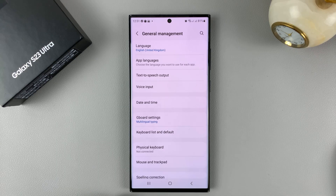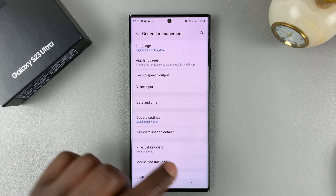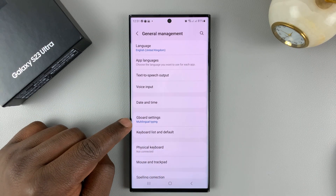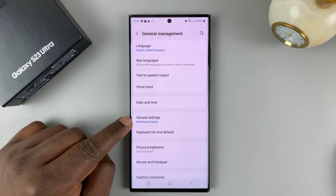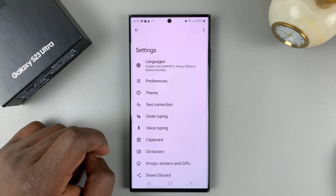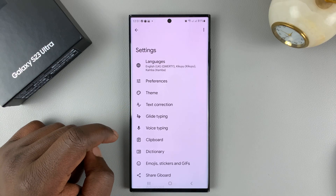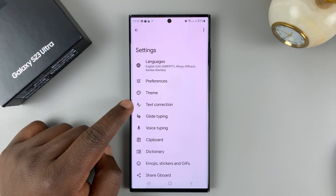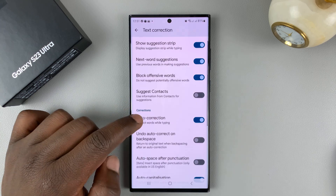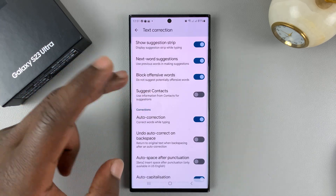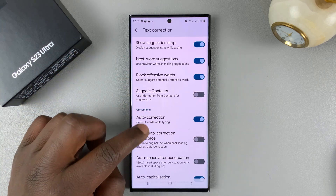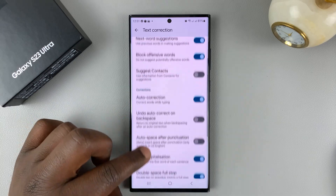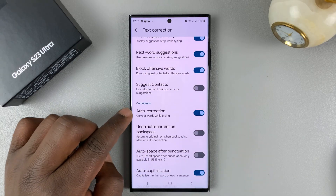Now when you go back under General Management, you should find Gboard Settings instead of Samsung Keyboard Settings. If you tap on that, you'll find the option for Text Correction — tap on that, and then you have many options under Text Correction.